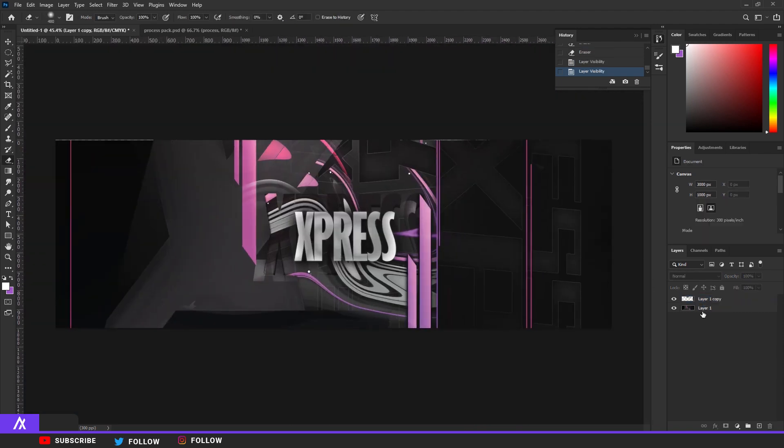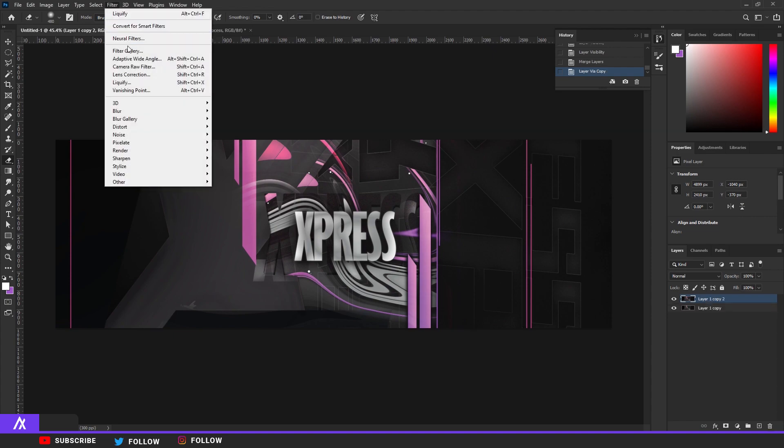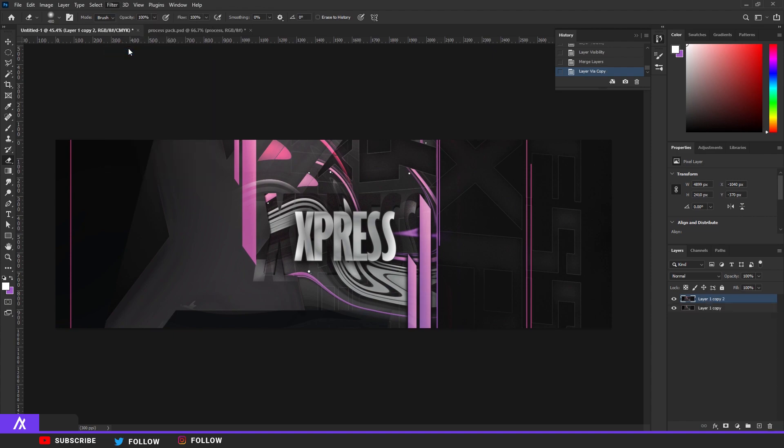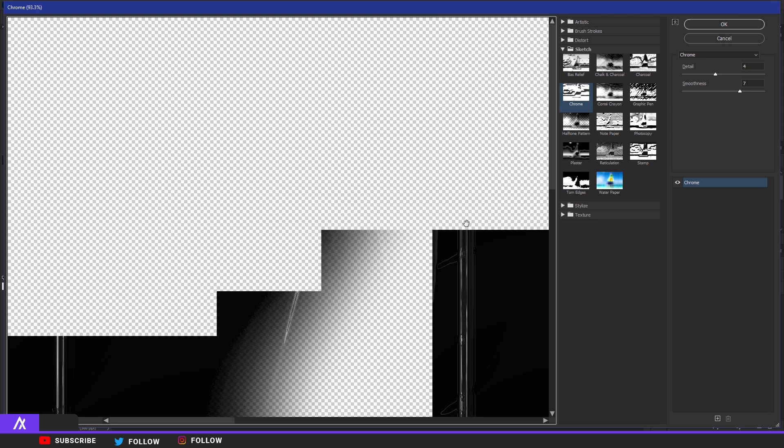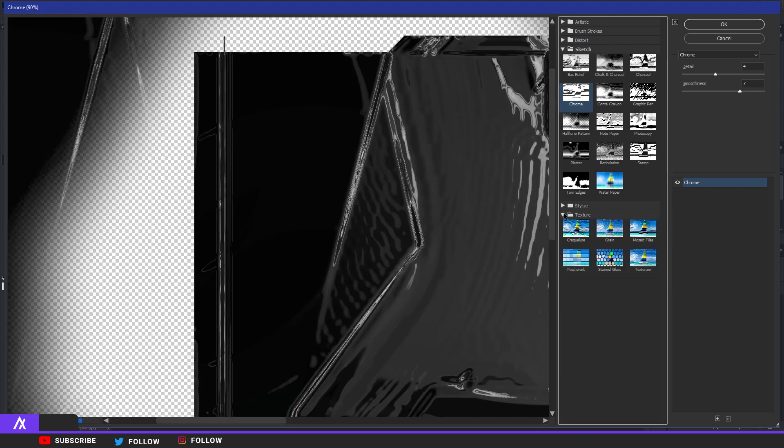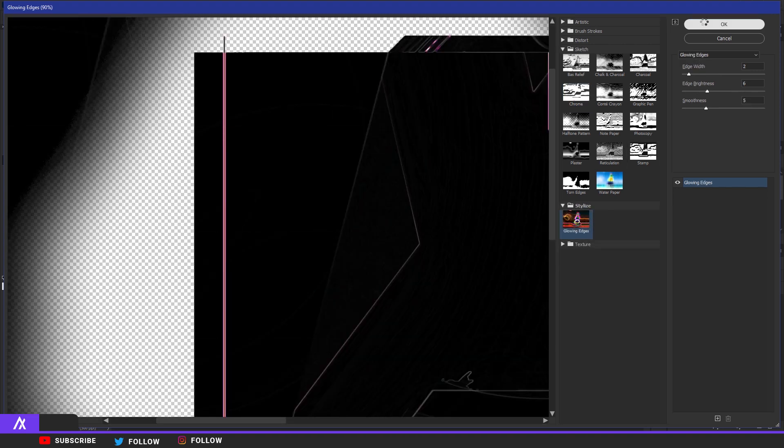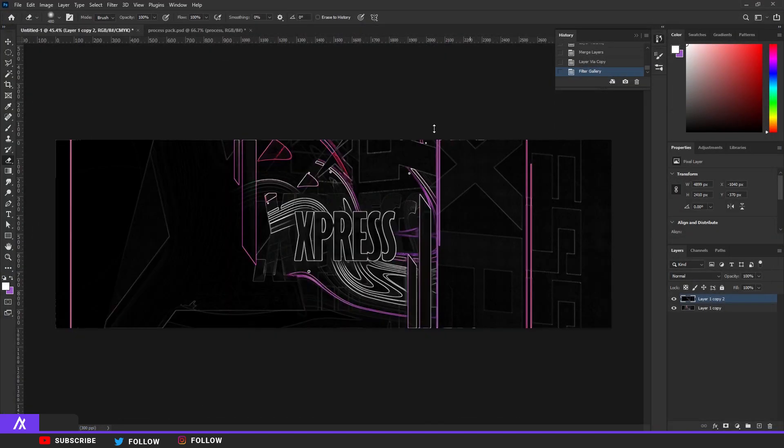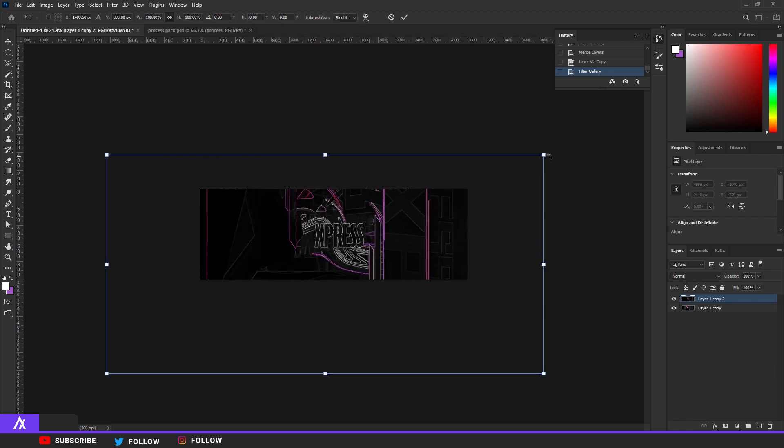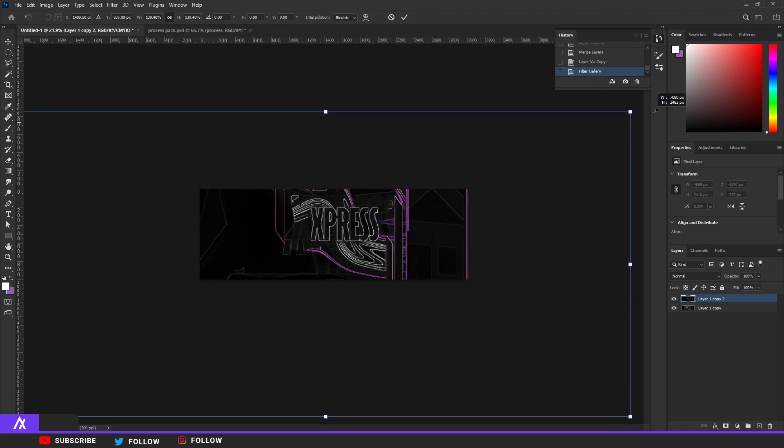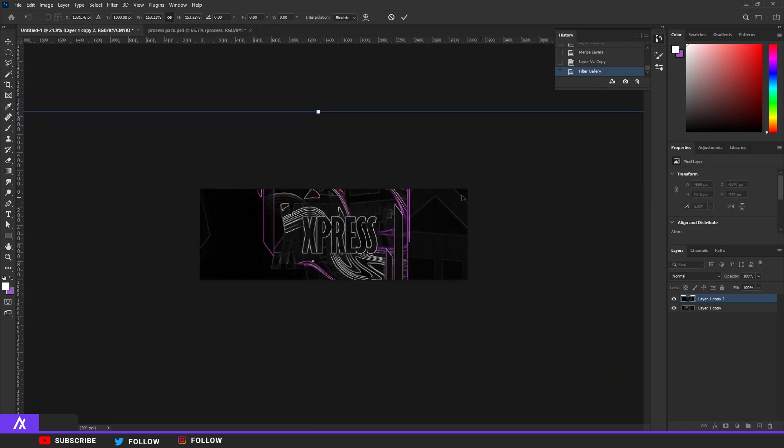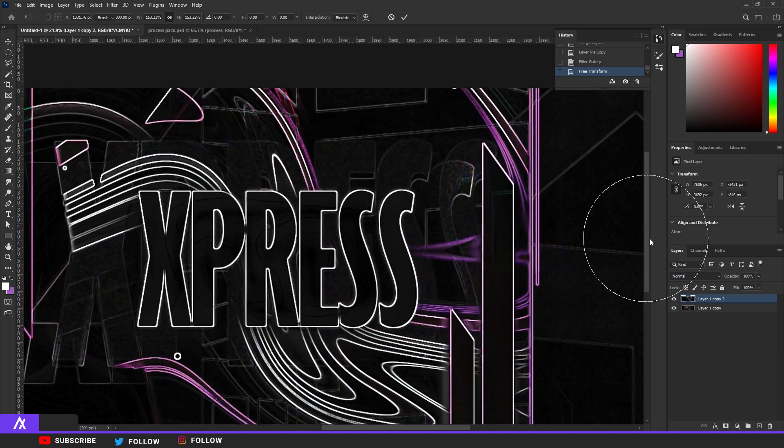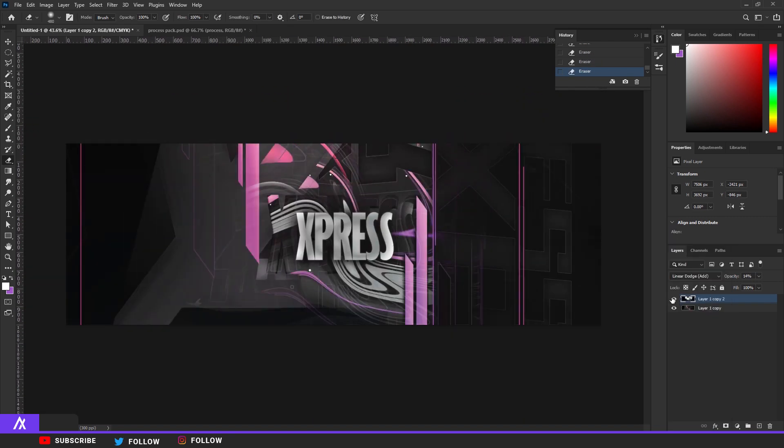You know what I want to maybe do, Ctrl J, go to filter, filter gallery. Stylize and then glowing edge. Yeah, like make that big. Like put that on a hue. I don't know what this is but sure.